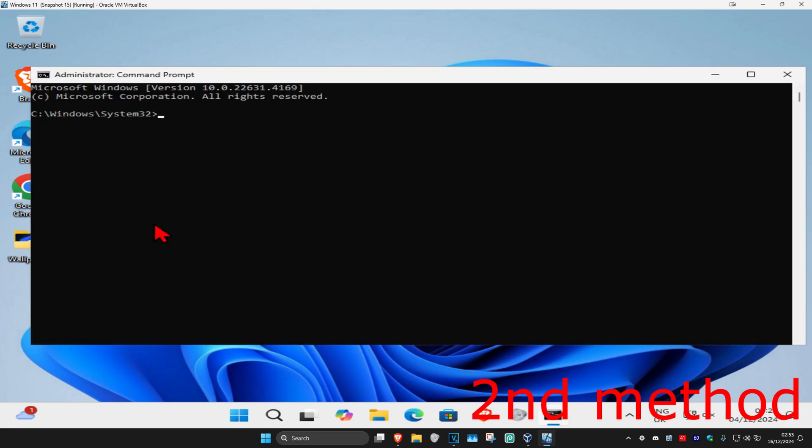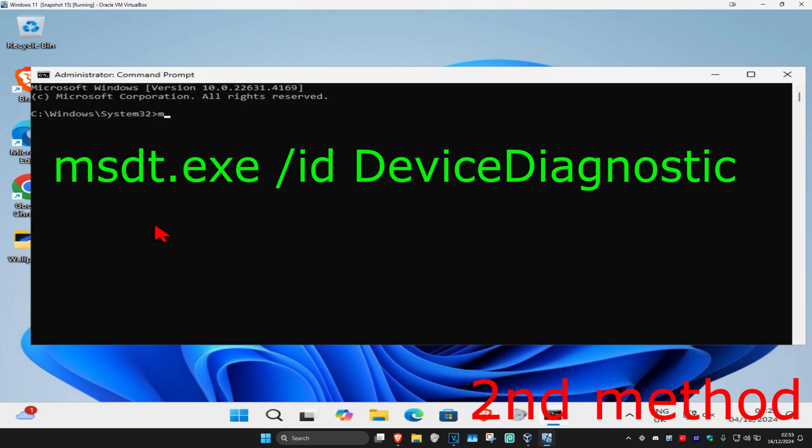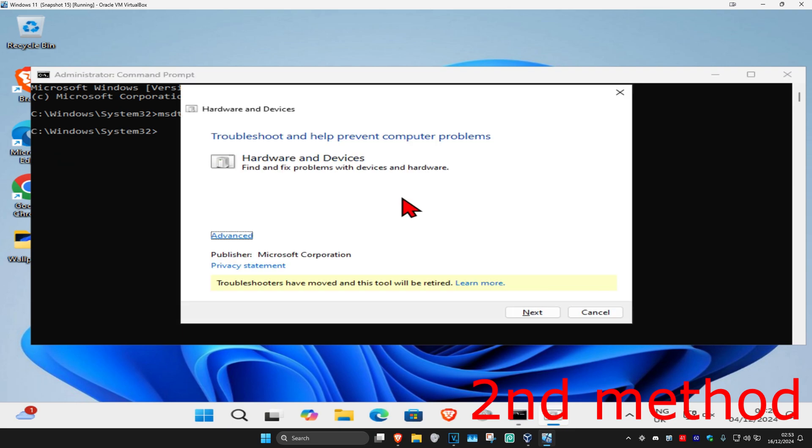And then once you're on this, you're going to type in msdt.exe space full slash id space device diagnostic and click on enter. And now this will come up.